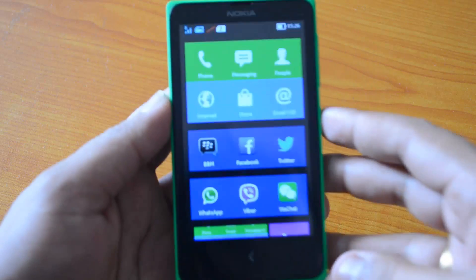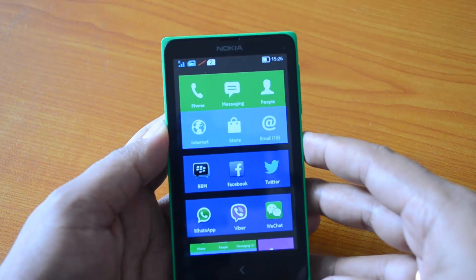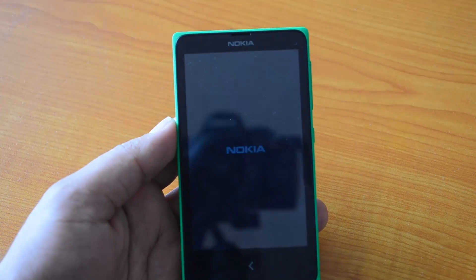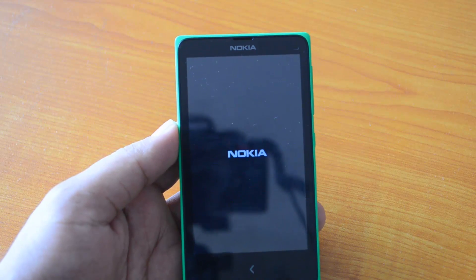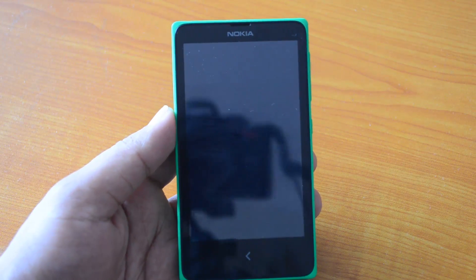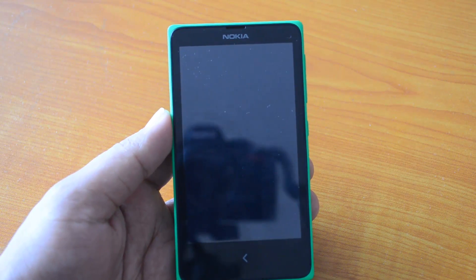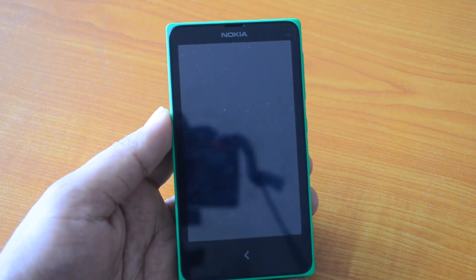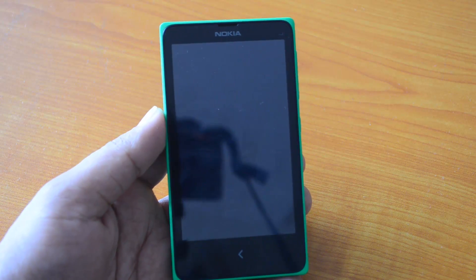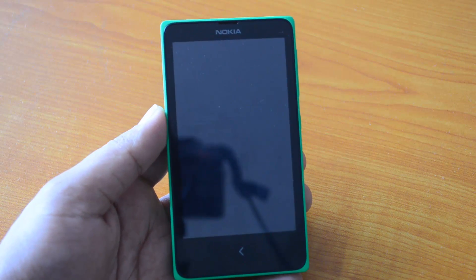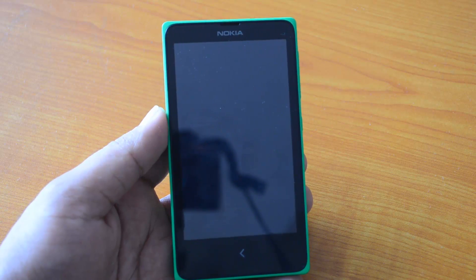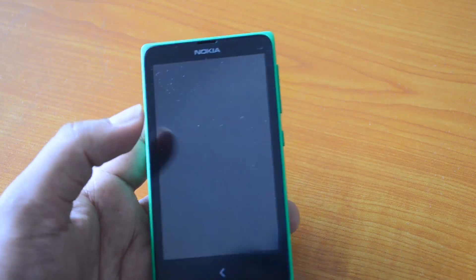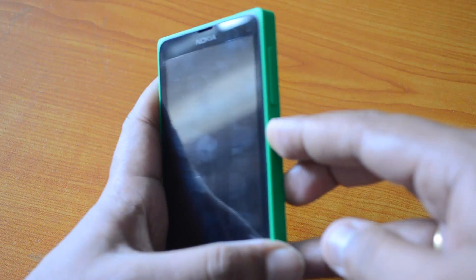First you need to power off the device. Press the power button and turn off the device. Once it's turned off, wait about 10 to 15 seconds before booting again.